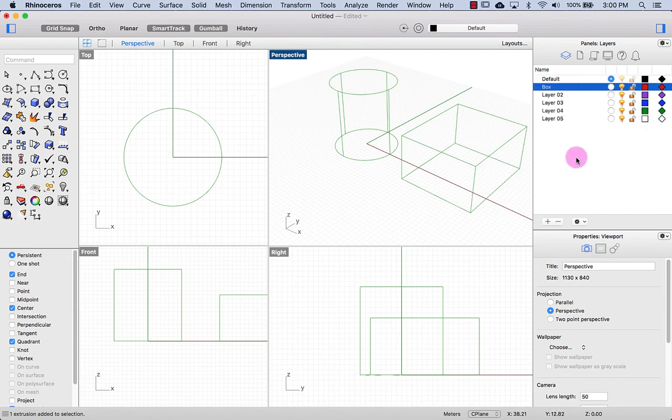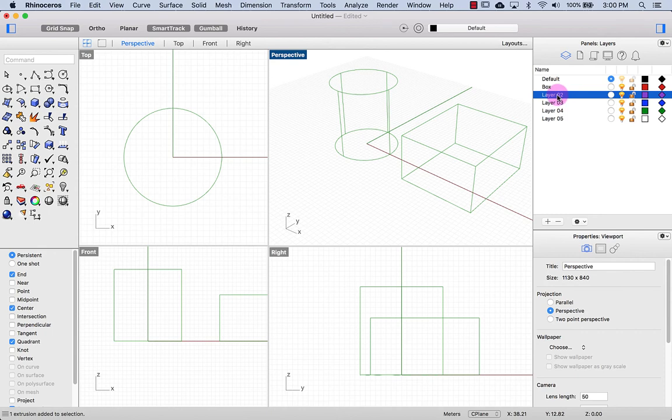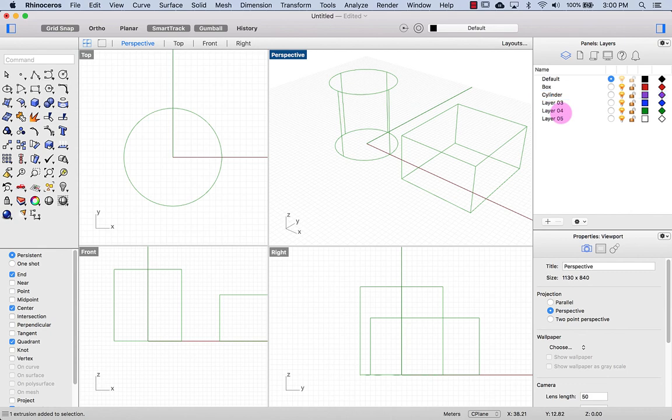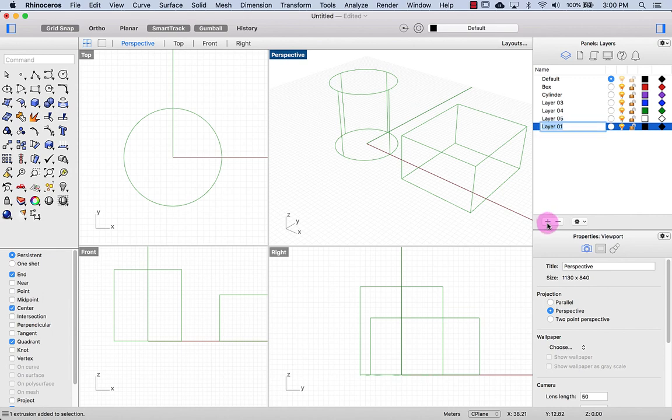This one I renamed Box. And so to rename I just double click, and I can type in here, press enter, and now my layer has a new name. I can add more layers just by clicking down here.